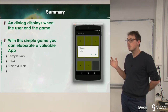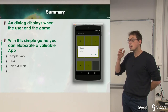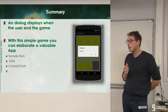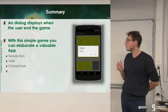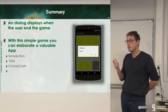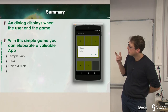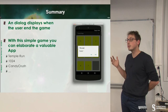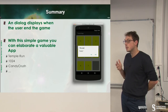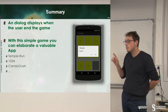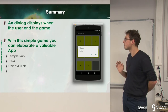With this simple game, you can build games that are commercial games — for instance, Temple Run, Candy Crush, and so on. With just a simple gesture event, this is it.